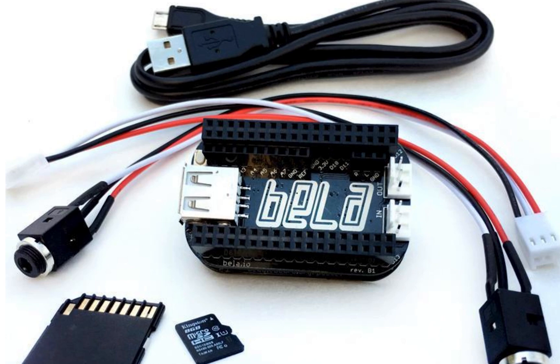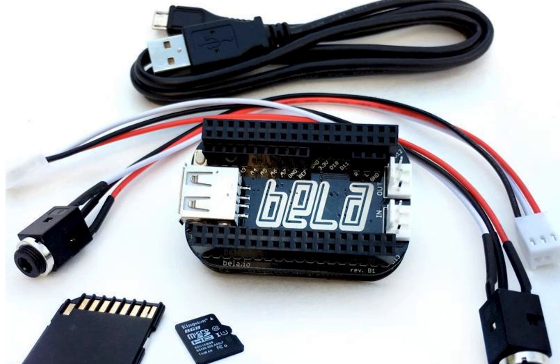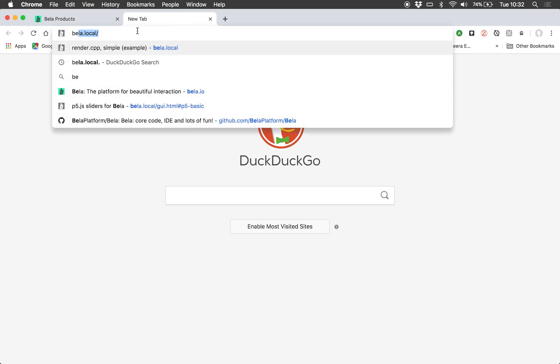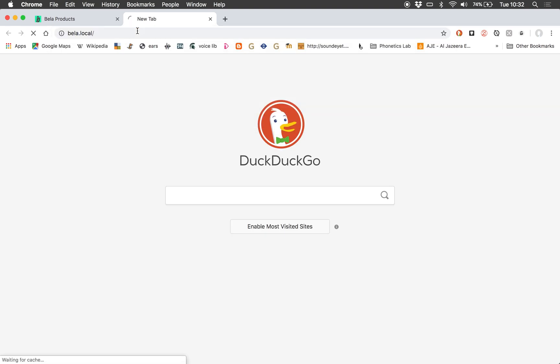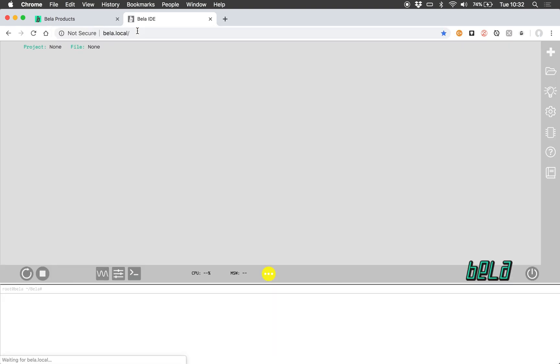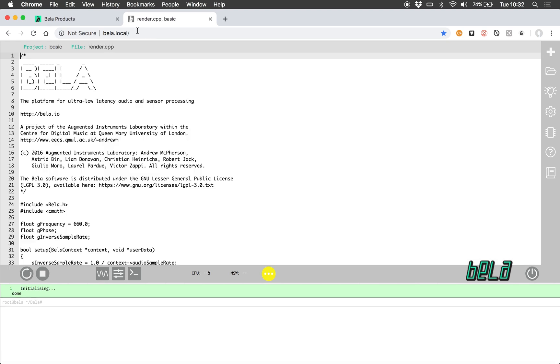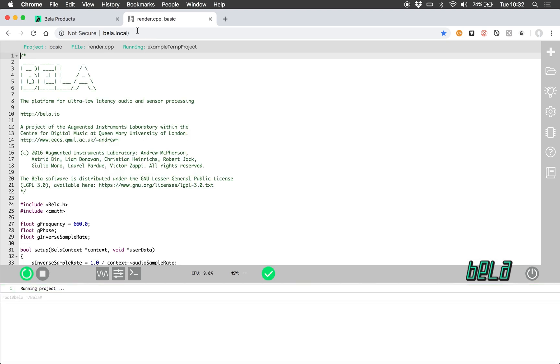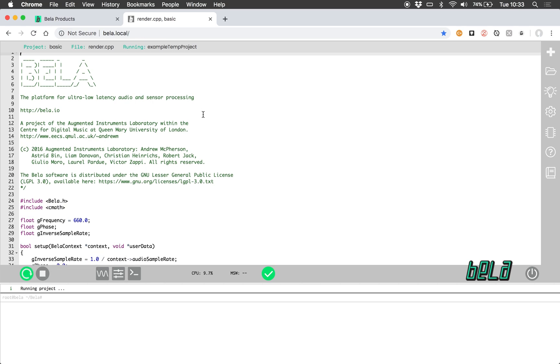We also have a previous video that gives an overview of all the base functionality of the browser-based IDE that I highly recommend watching if you haven't. But yet again I have a Bella Mini Starter Kit plugged into my laptop. So to open up the Bella IDE, I just want to open a new tab and go to bella.local. And this allows us to connect to the IDE which is actually being served from the Bella board itself, so there's no need to have an internet connection to access this.